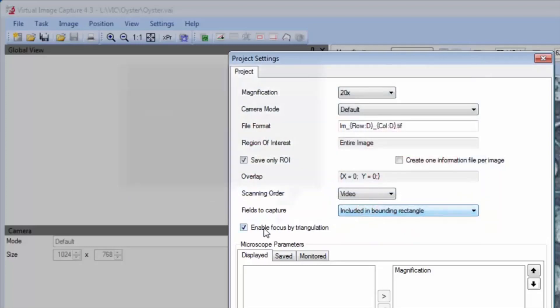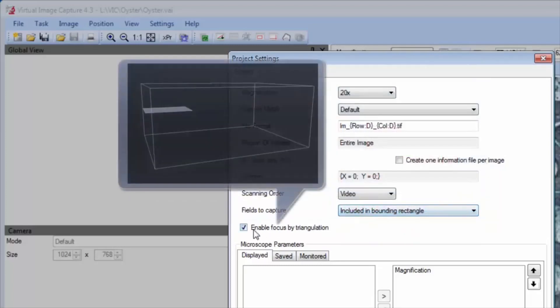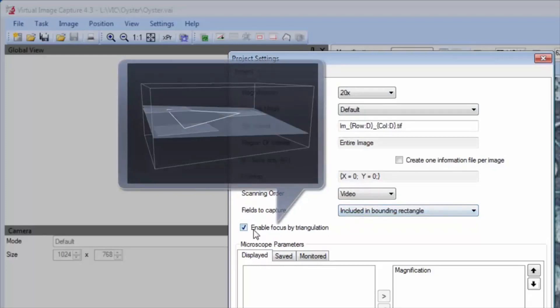The focus by triangulation allows the user to manually define focus locations. It then sets the focus for each image based on the best fit plane to the defined focus points.